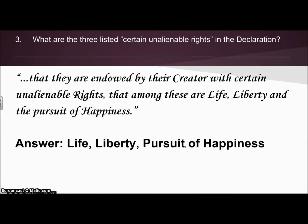Number three: what are the three listed certain unalienable rights in the Declaration? We read that straight from the Declaration — they are endowed by their creator with certain unalienable rights, that among these are life, liberty, and the pursuit of happiness. So life, liberty, and the pursuit of happiness are our answers.